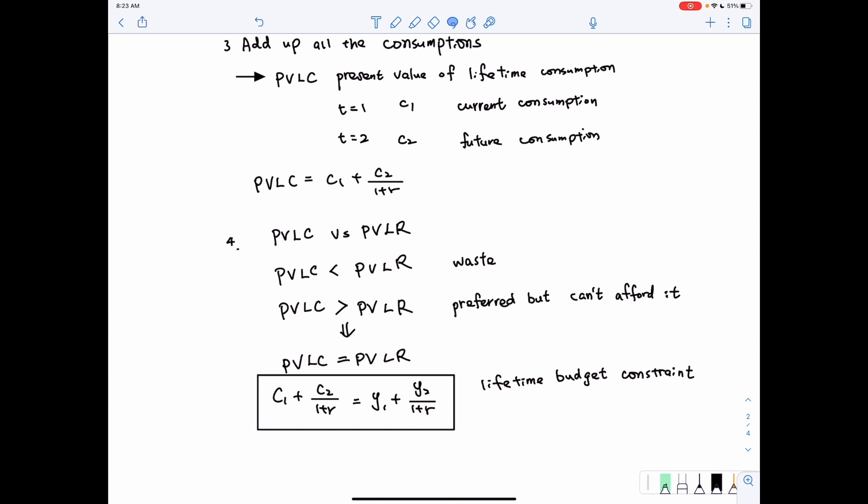We have a name for this equation — we call it the lifetime budget constraint, sometimes also called the intertemporal budget constraint. Of course, if you want to consider initial wealth, you can also add in A0.